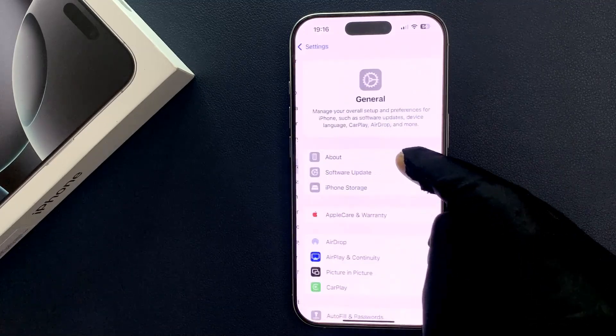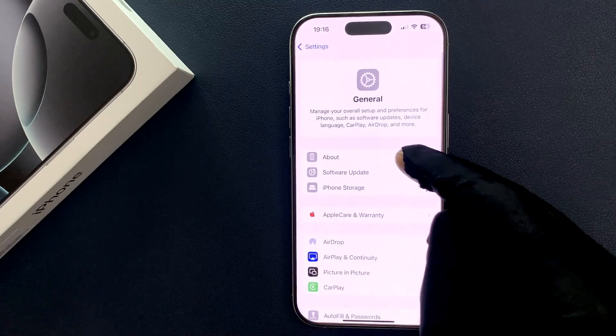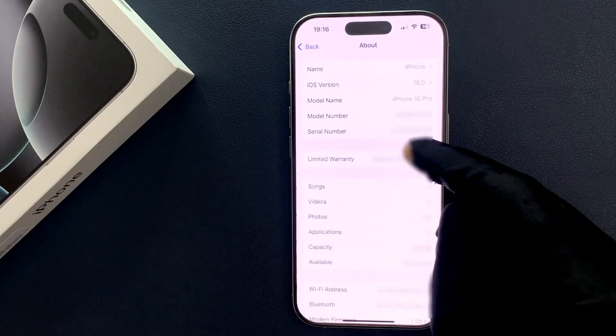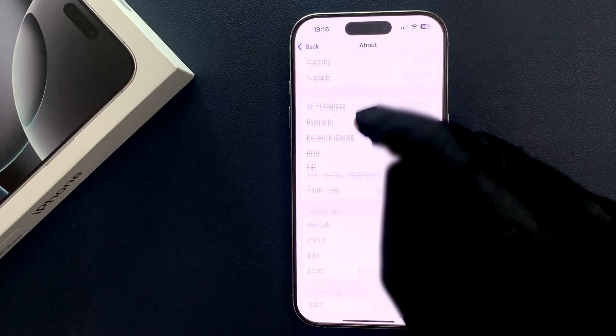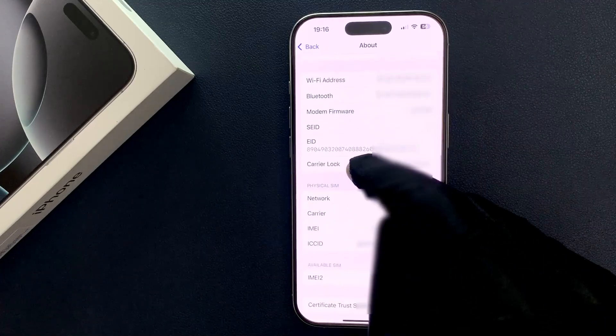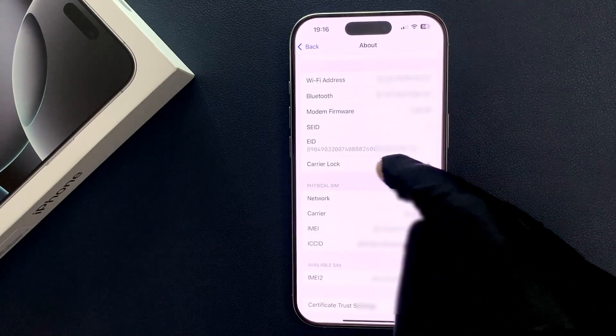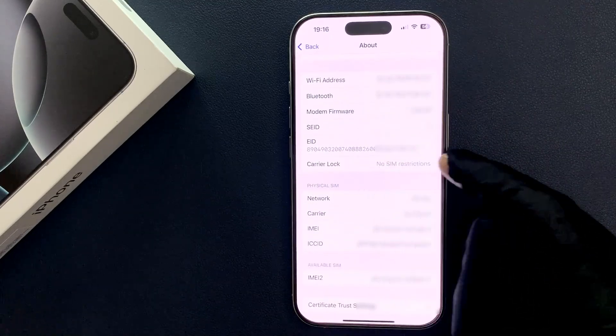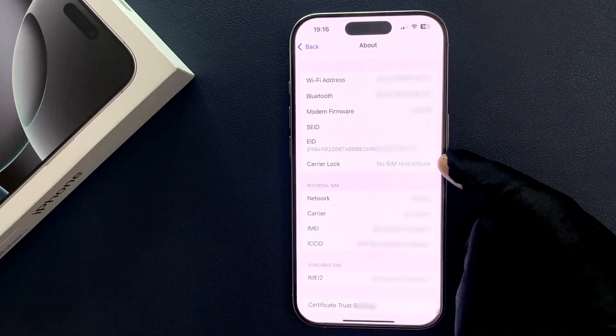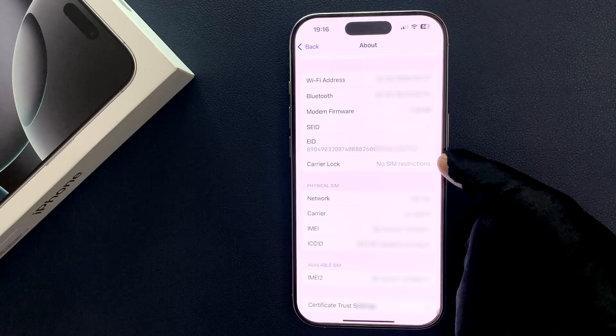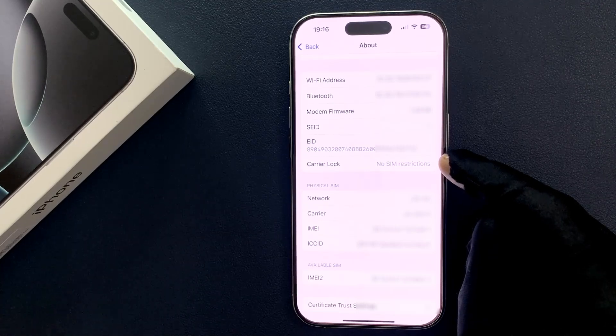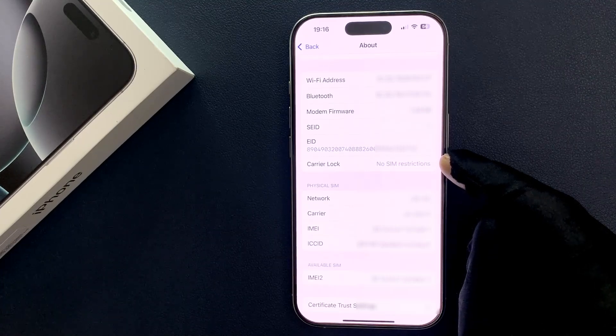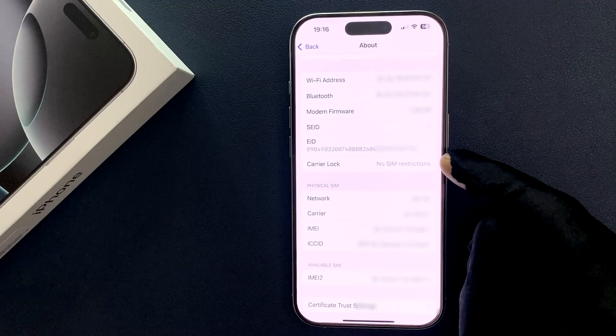Then tap on About and scroll down to Carrier Lock. If it says No SIM Restrictions, that means your iPhone 16 Pro is not locked to a carrier and you are free to use any carrier or any SIM card.